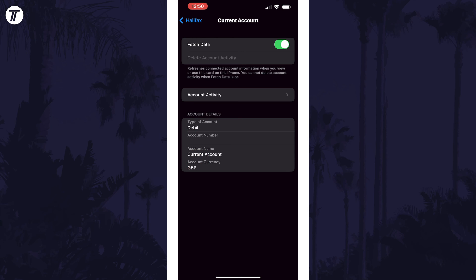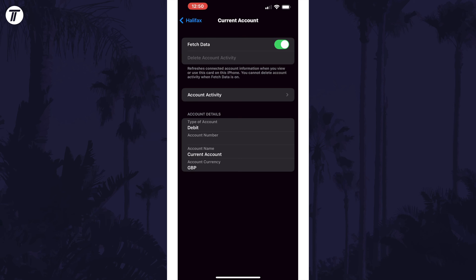If you head back to the Wallet app and tap on your card again, you should see the balance here, as well as all transactions related to this account, rather than those just from Apple Pay.